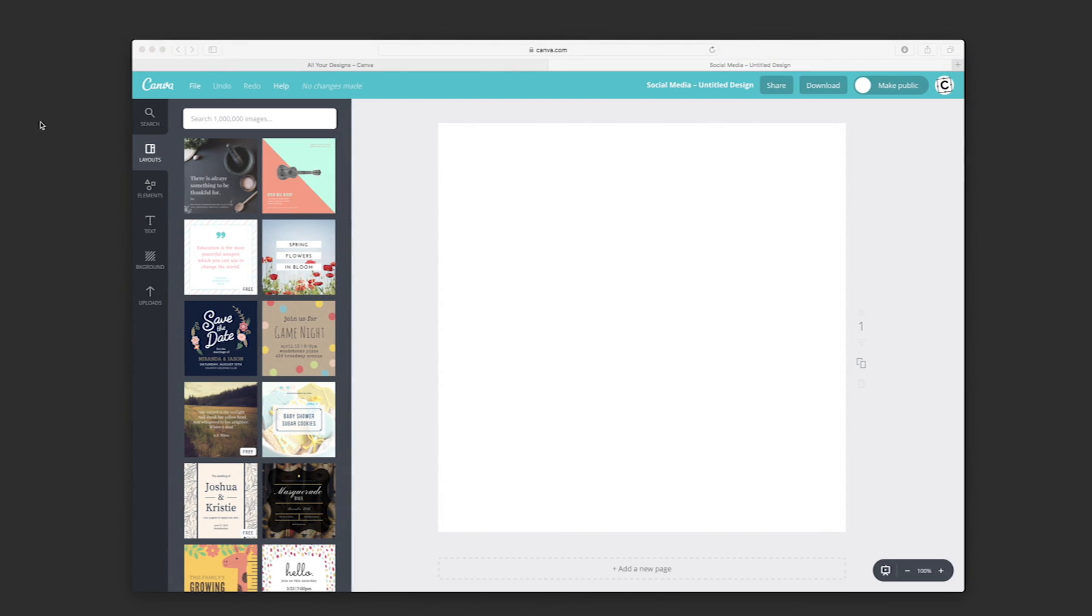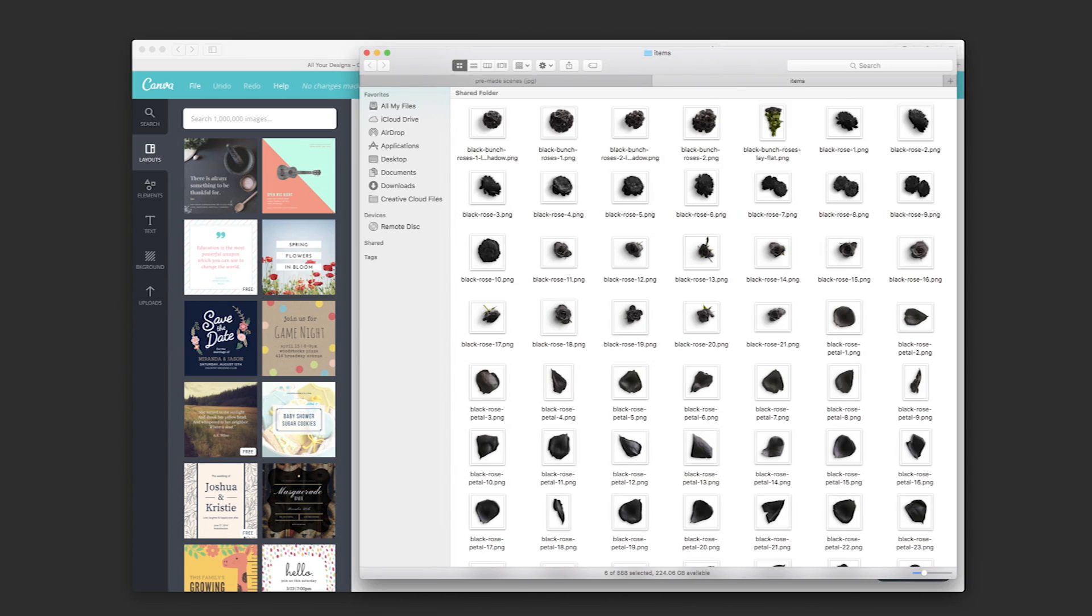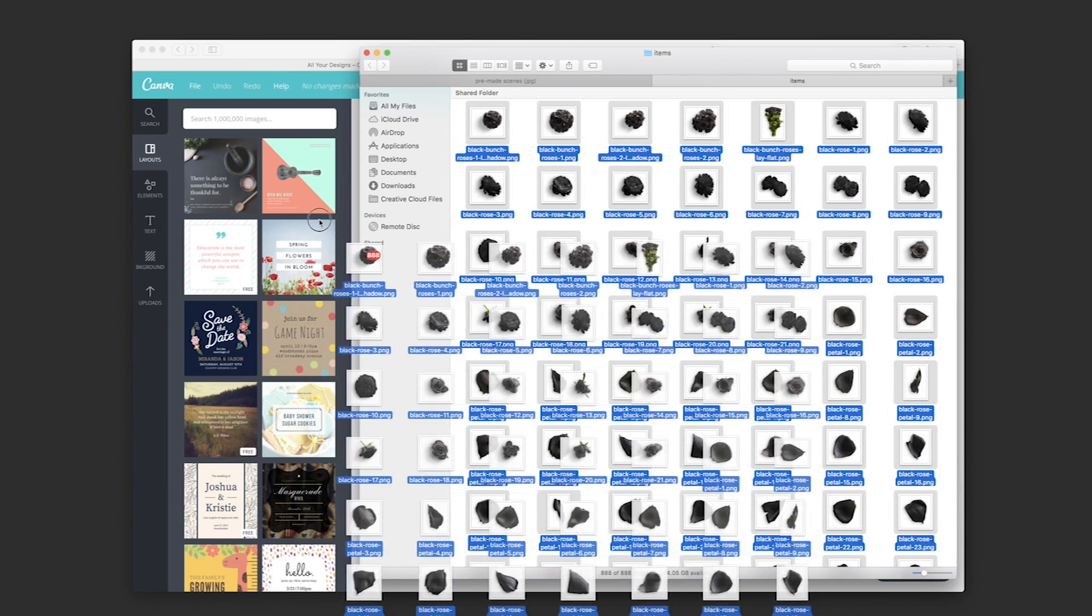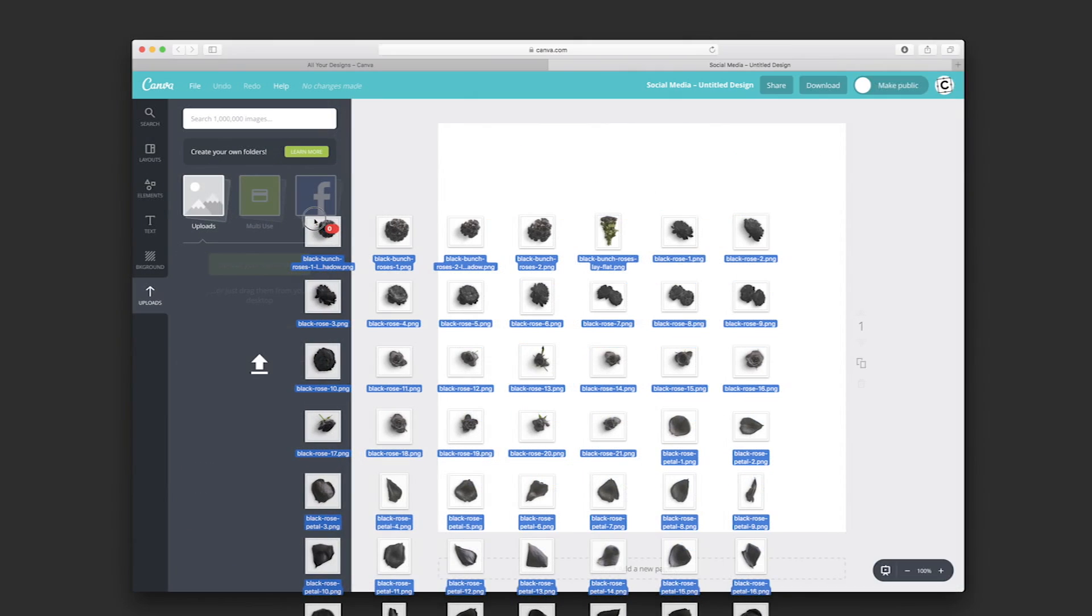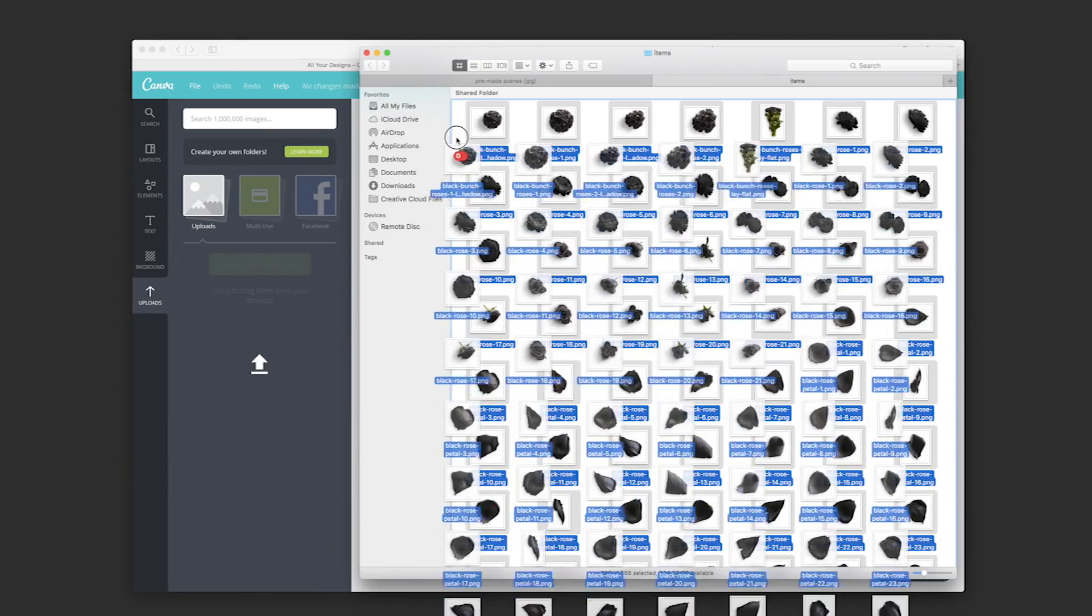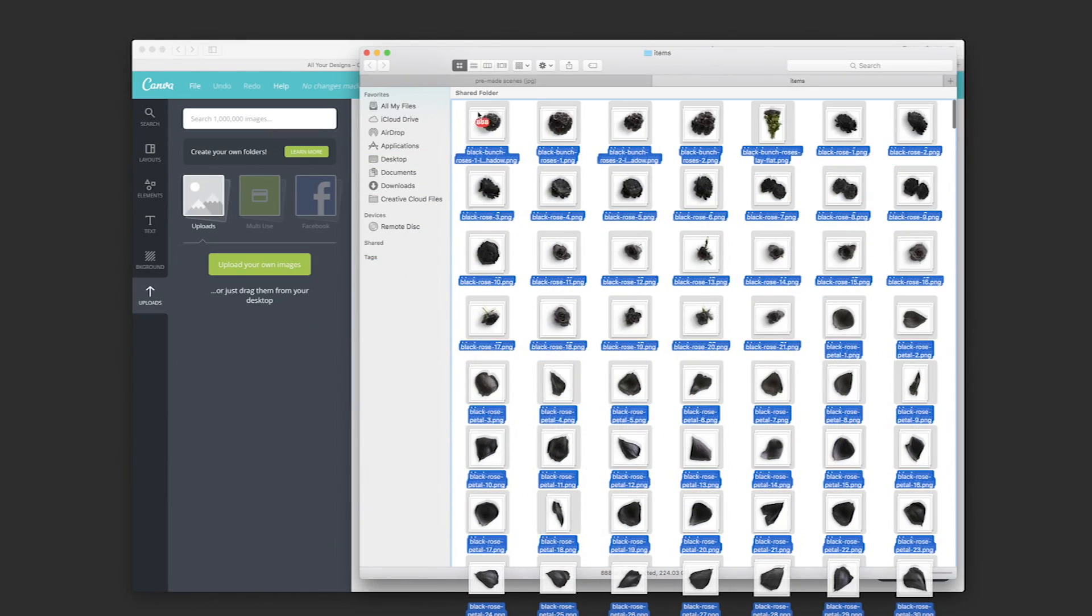We're now going to add the images we want to use into our library. We go to our folder, the Flower Edition Volume 1. We could simply select them all and drag them into our library to upload all the images we want. But for this tutorial, we'll just select a few images.